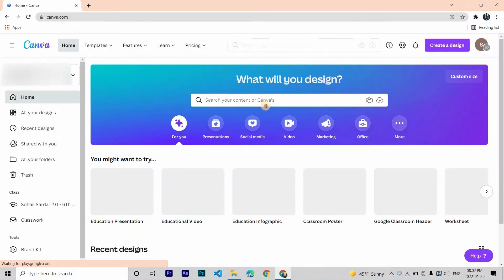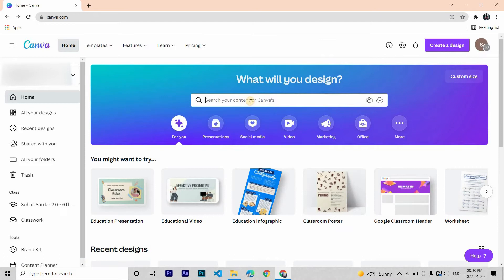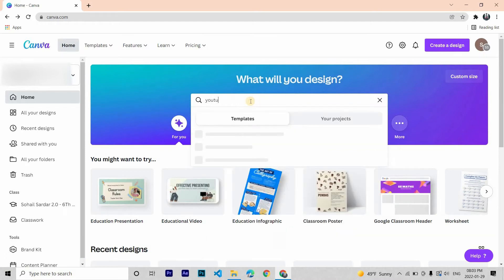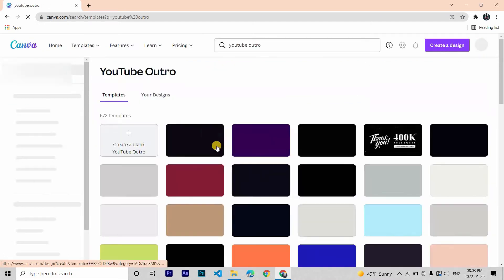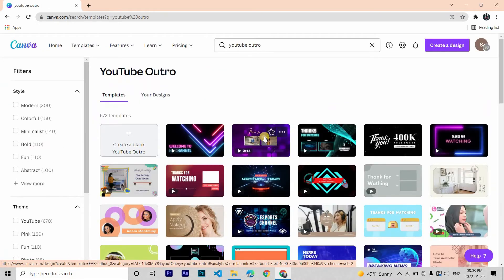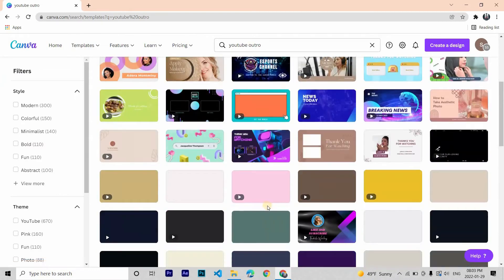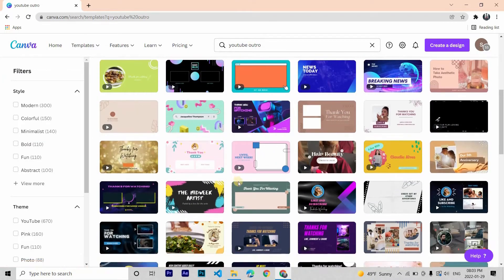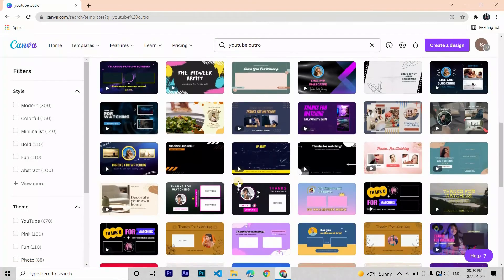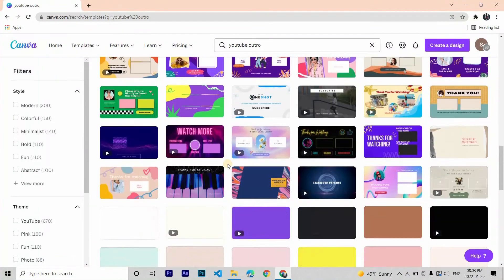Let's go to Canva. Then to search for templates just type YouTube outro and here you go, there are so many templates you can use and your outro should be ready within a minute. Let's choose one.